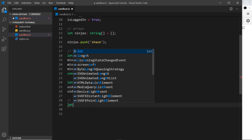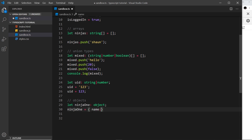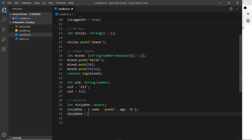Finally, how do we explicitly declare a variable as an object? We can say 'let ninja1: object' and then ninja1 can be assigned any object — for example, an object with a name property of 'yoshi' and an age of 30. That's fine because it's still an object. We couldn't assign it a string though. An array would also be allowed since an array is technically a kind of object.